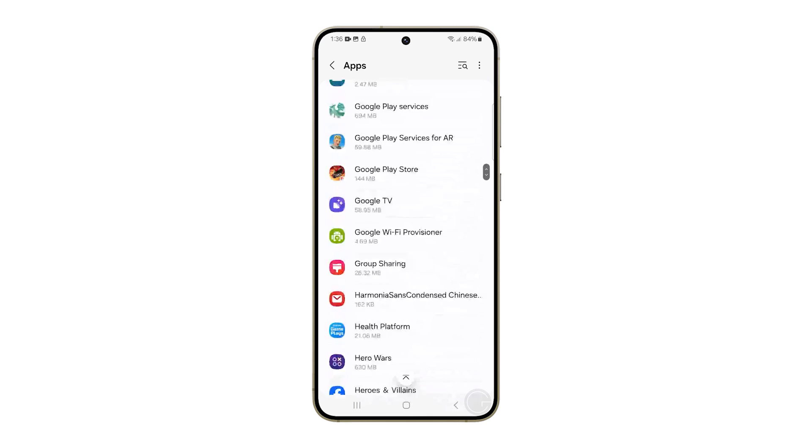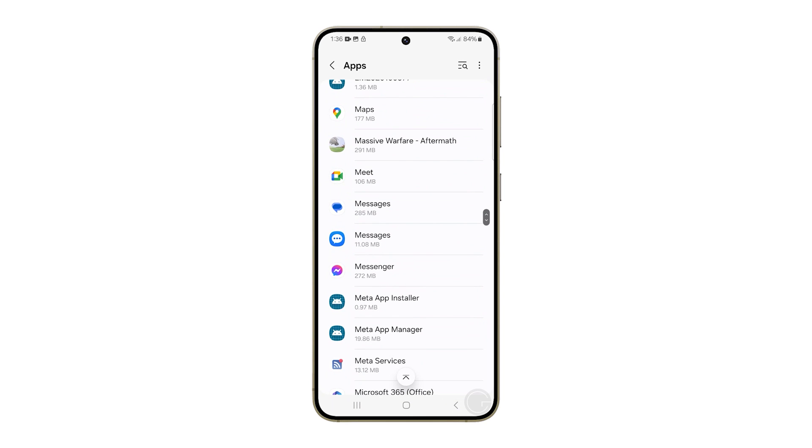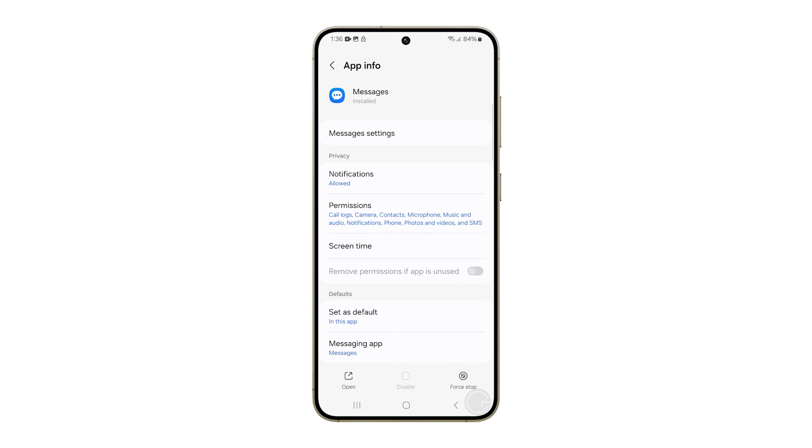Look for the app that you use for texting and once found, tap on it. On the next screen, tap Notifications.